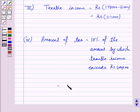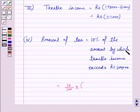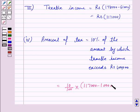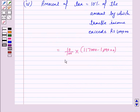This is equal to 10/100 of the amount by which taxable income exceeds Rs. 1,00,000. Since taxable income is Rs. 1,17,000, the amount by which it exceeds Rs. 1,00,000 is Rs. 1,17,000 minus Rs. 1,00,000, which gives a tax of Rs. 1,700.